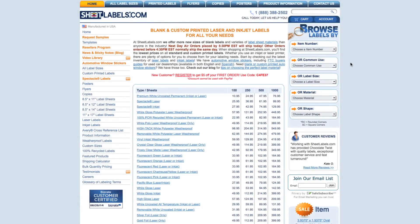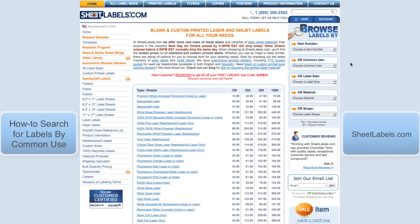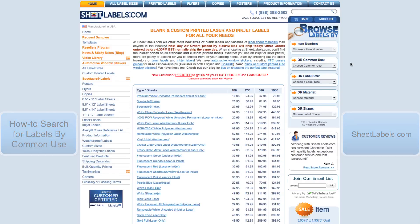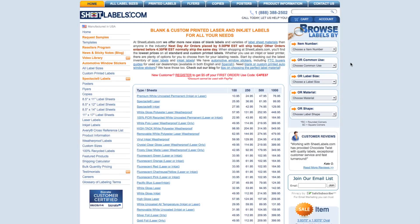At SheetLabels.com, we have plenty of different ways for you to find the perfect label. One of the many ways is to search for labels by common use. In this video, I'm going to walk you through the process of searching for labels by common use.